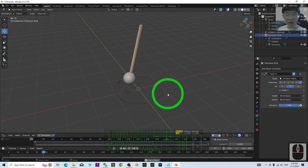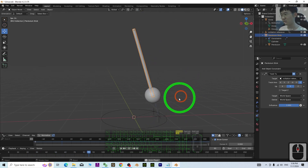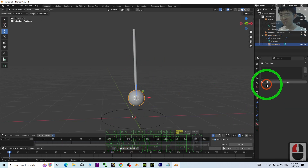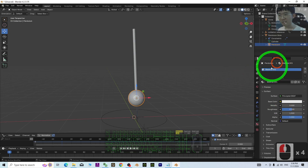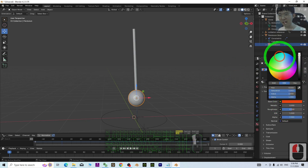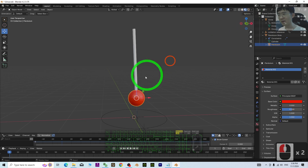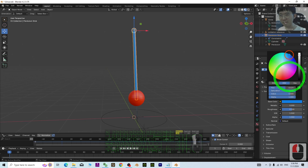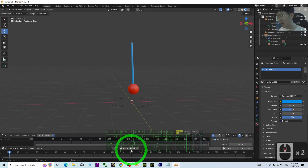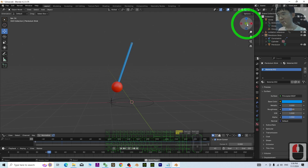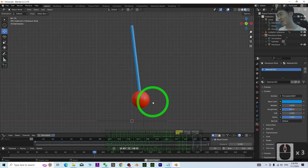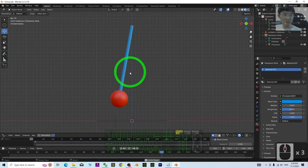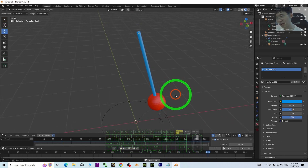Now try to play — you can see a simple pendulum already created just by using drivers. For the final stage, create a material — add a base color, turn on the texture, and set it to blue. Try to play from the minus Y view and you can see it really behaves as a simple pendulum.